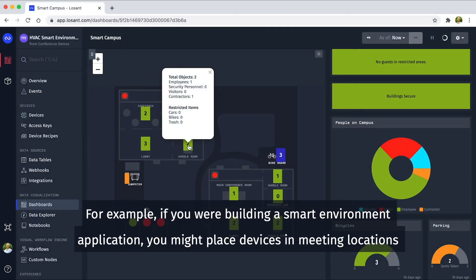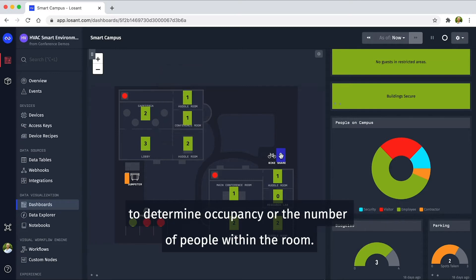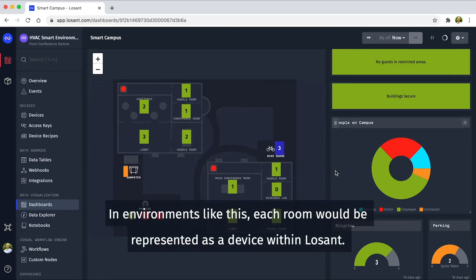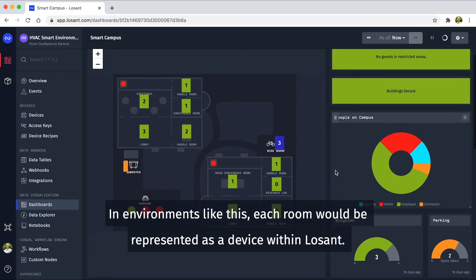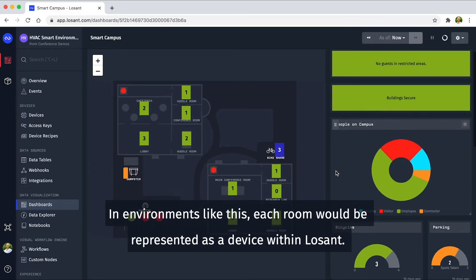...you might place devices in meeting locations to determine occupancy or the number of people within the room. In environments like this, each room would be represented as a device within Losant.